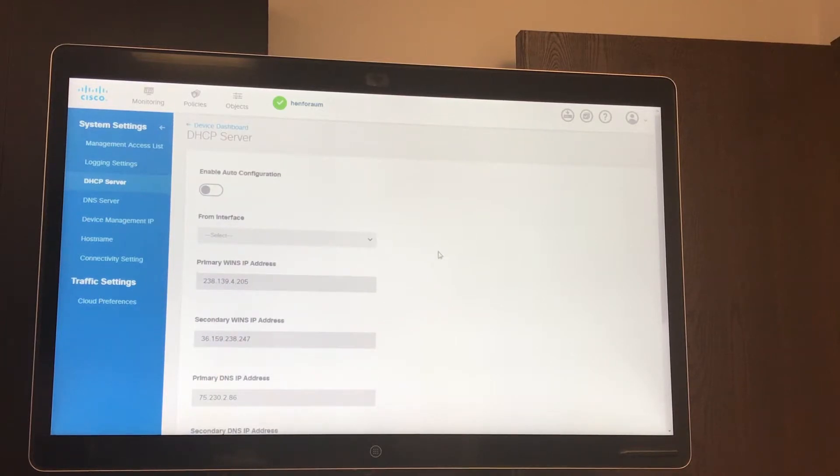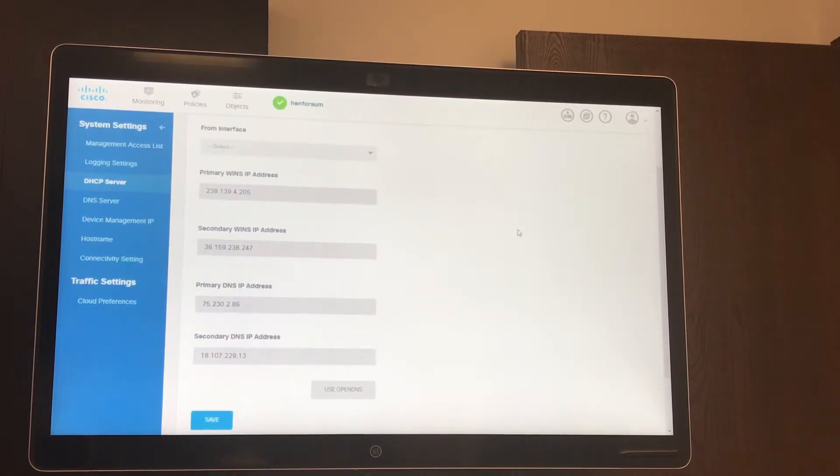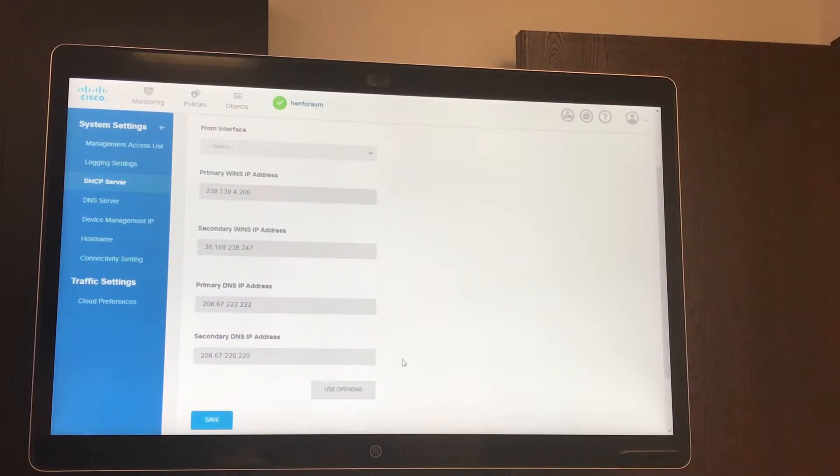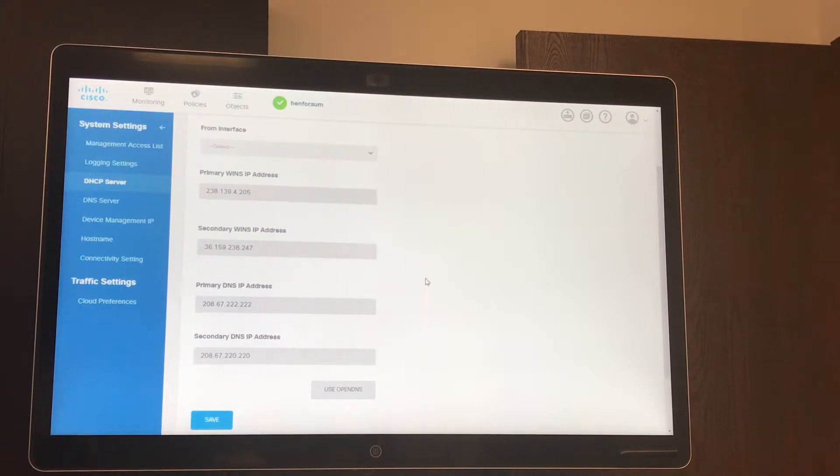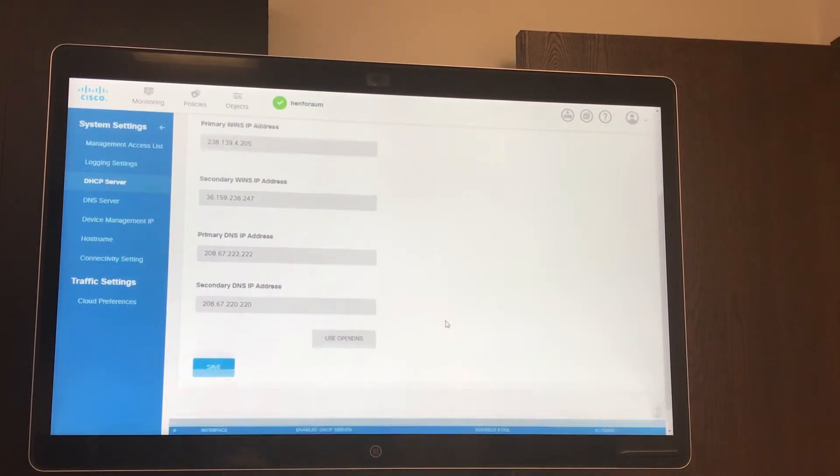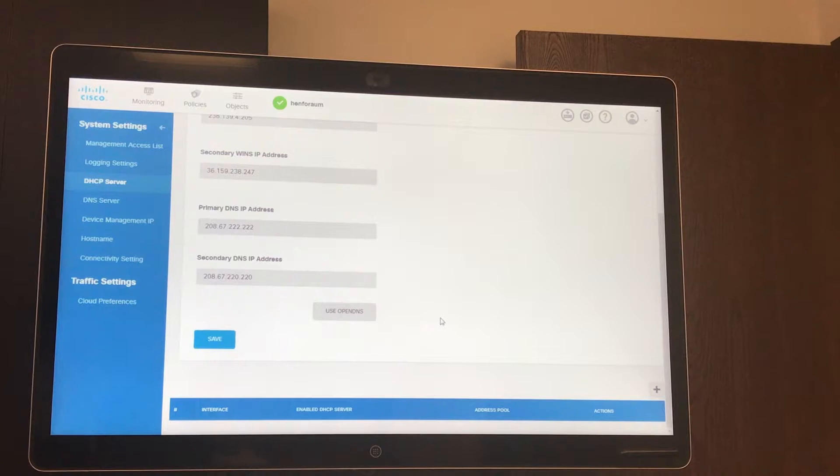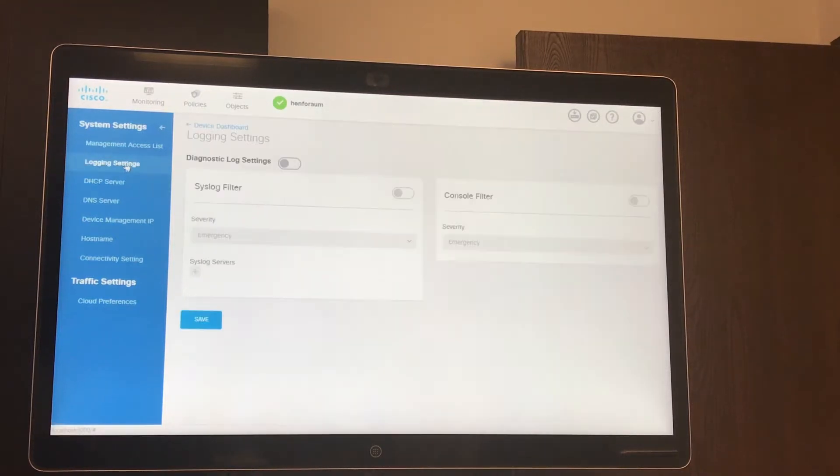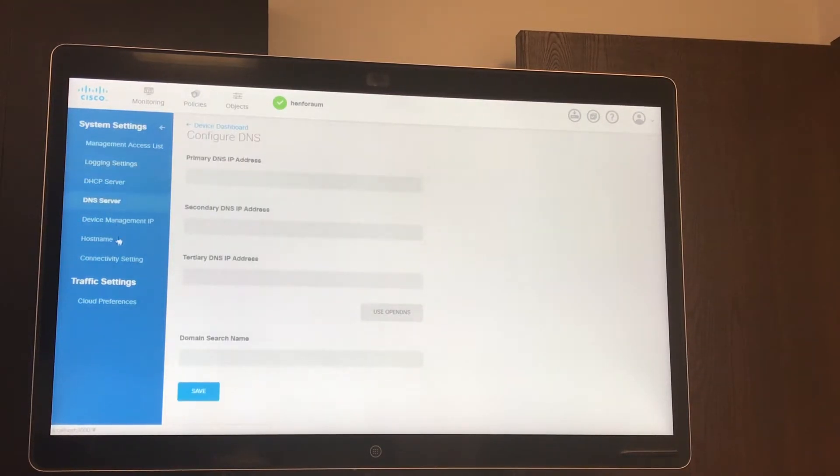Here you can see your primary WINS and primary DNS IP addresses, and here you can quickly use OpenDNS if you like, and that would automatically engage Cisco's Umbrella, so it'll help bring some more security to your network if you'd like to engage that. And again you can see these settings here: logging settings, DNS settings.